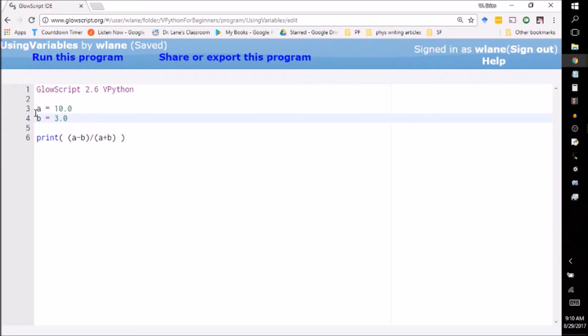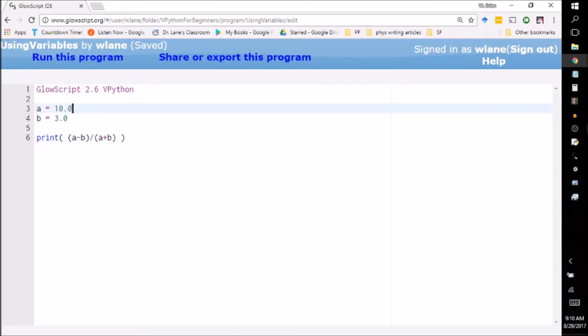If you write in your algebra class 'a equals ten', then that means 'a' is set equal to ten. If you write down 'b equals three', that means 'b' is set equal to three. And so what VPython will do is whenever you write this 'a' as a variable down here, it's going to look back to whatever you last set 'a' as, and it's going to know that 'a' equals ten because what you're doing is you're telling the program to remember something.